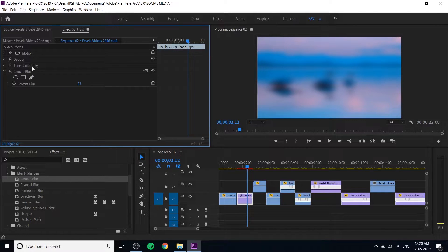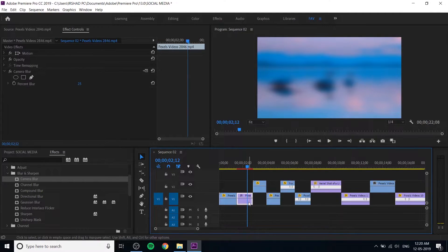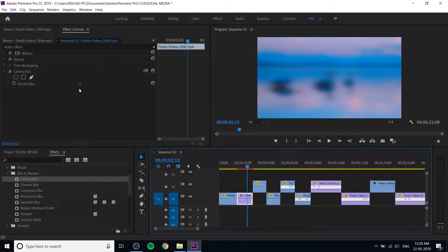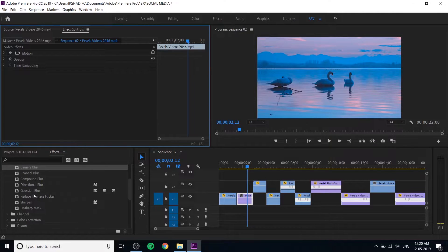This is the motion, opacity, and time remapping — and camera blur. These three things — motion, opacity, and time remapping — are defaulted to any video. For example, with a video selected, you can see these are the default properties. Camera blur is also shown here along with its values. This is a basic method of working with effects.